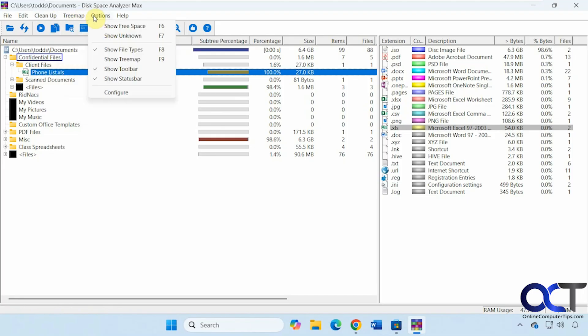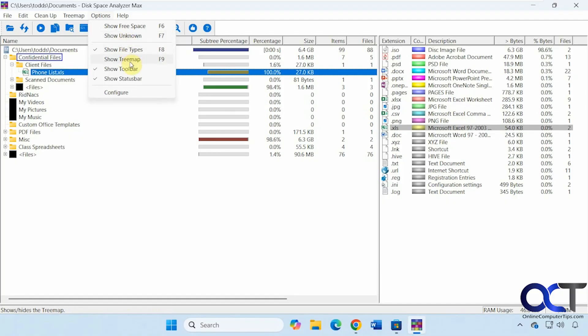Show the tree map again. So if you want to show free space, you could have that checked. Show unknown. Show the file types over here. Toolbar.